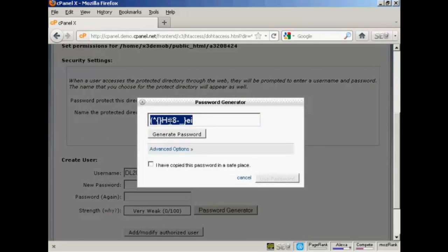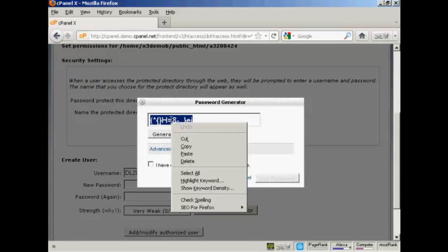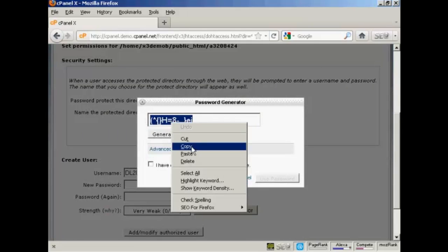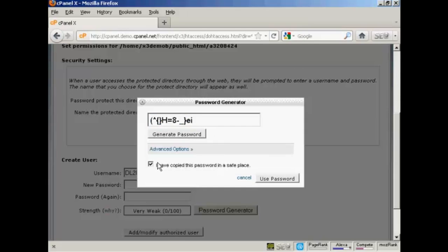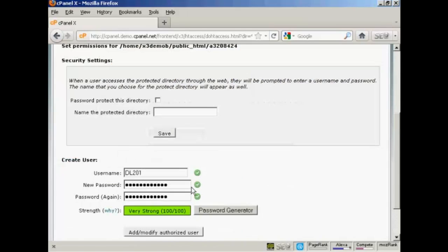What you have to do is copy that to your computer's clipboard and then paste it into a text file so that you won't forget it. You can put that in the email that you're going to send to your customers. Once that's done, check that box to say I've copied this password in a safe place and click on Use Password.